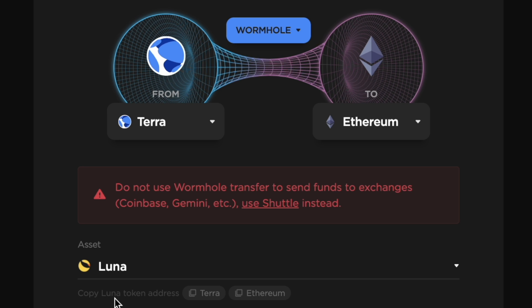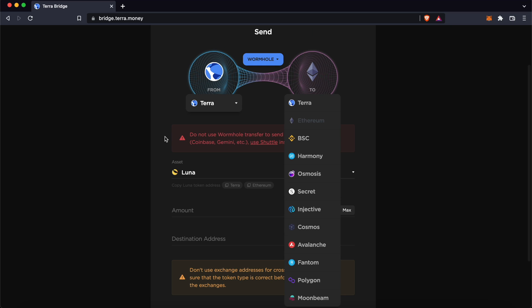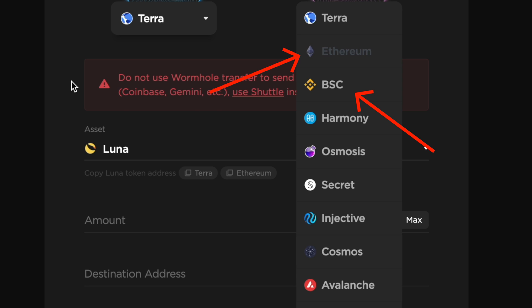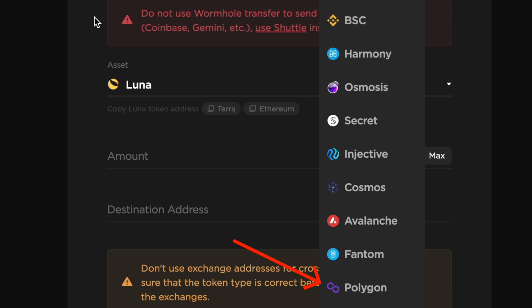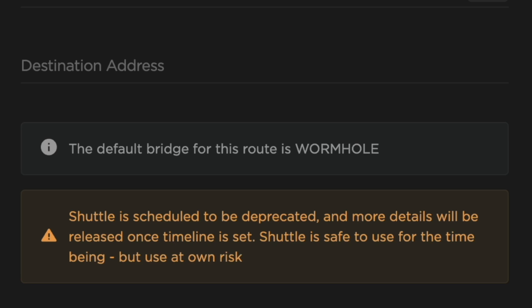However, you are able to add a version of Luna that is bridged to an EVM compatible network. This includes Ethereum, the BNB Smart Chain, and the Polygon network. There are a few versions of bridged Luna, such as Wormhole, Shuttle, and Axelar.